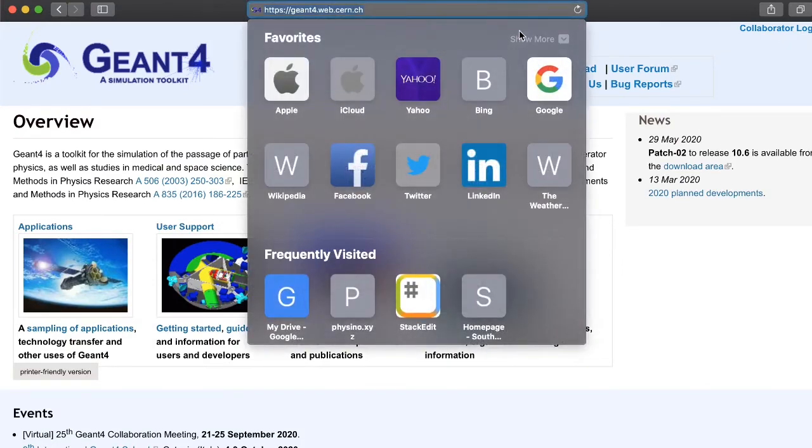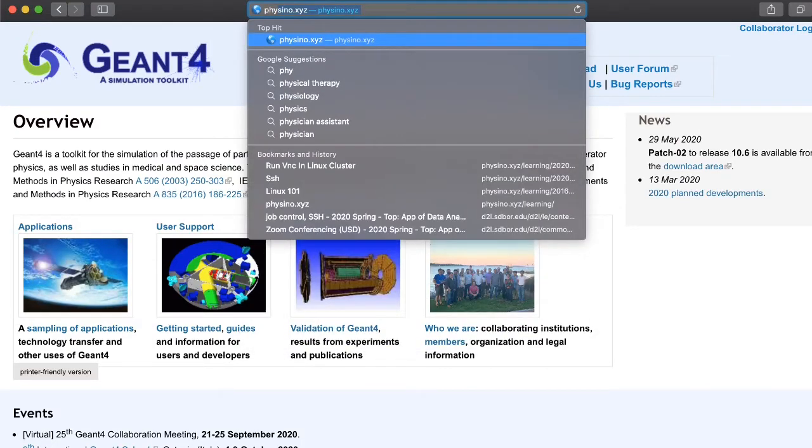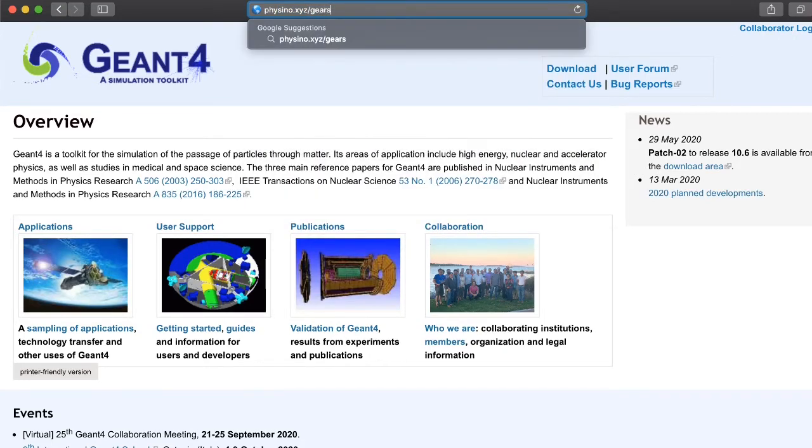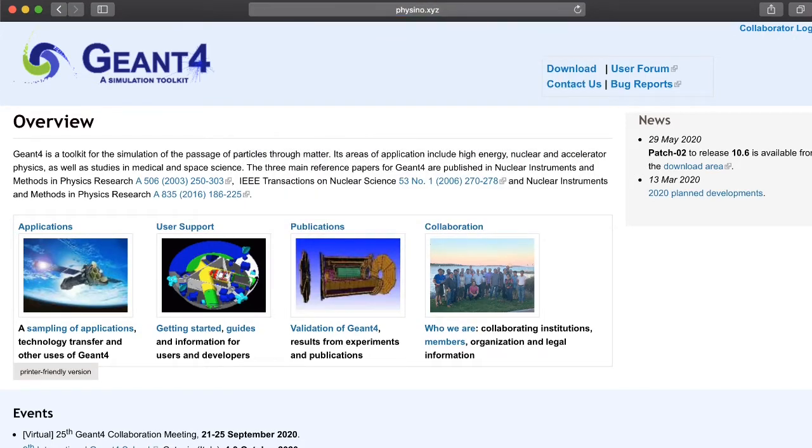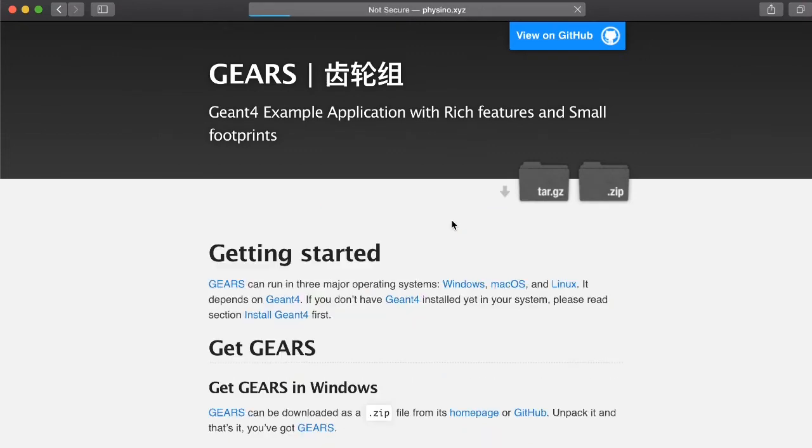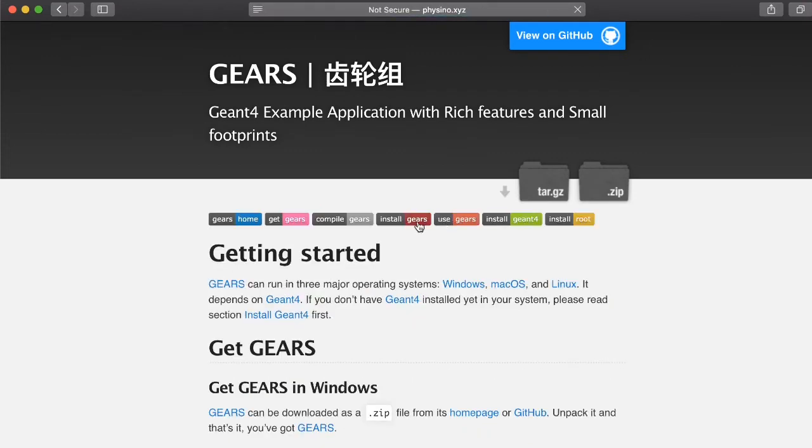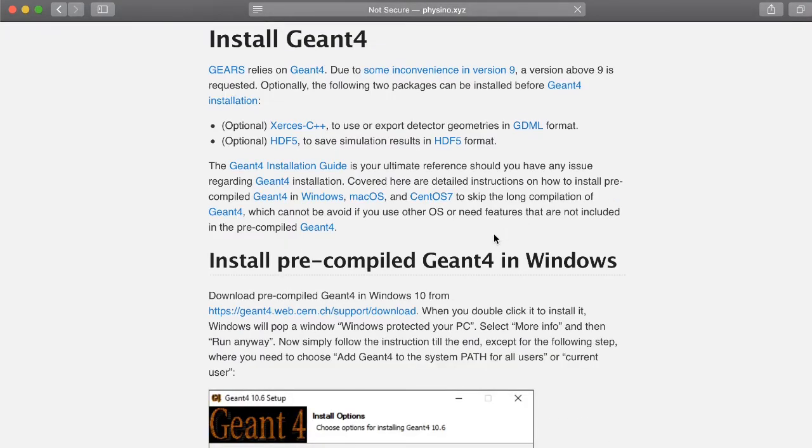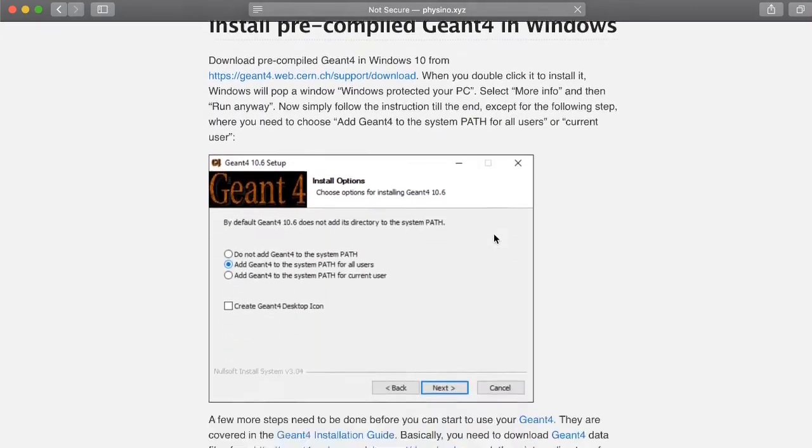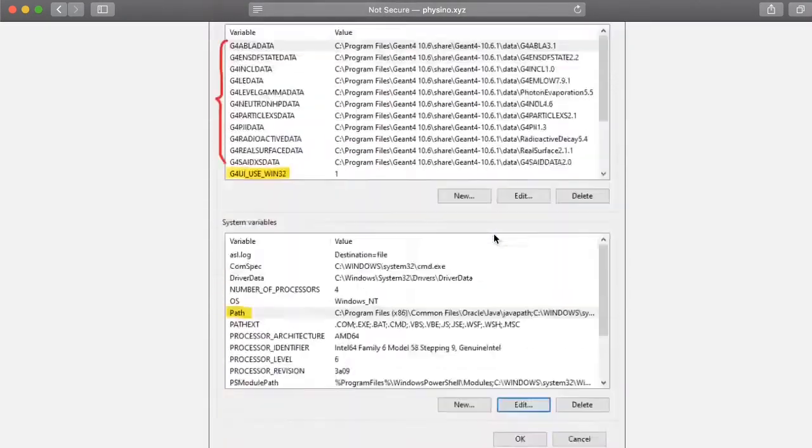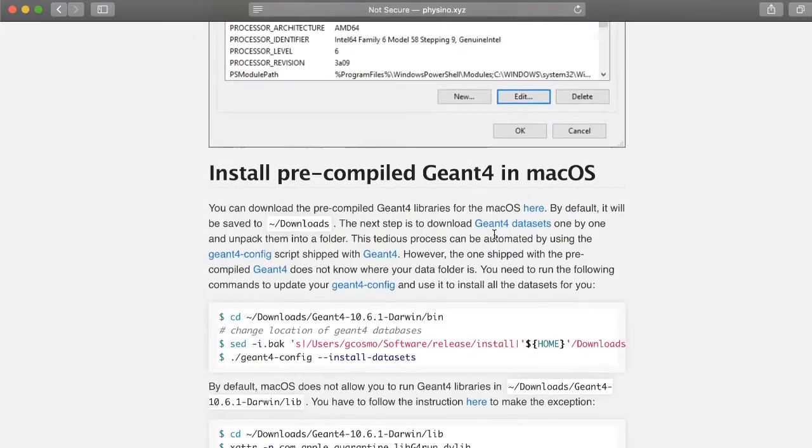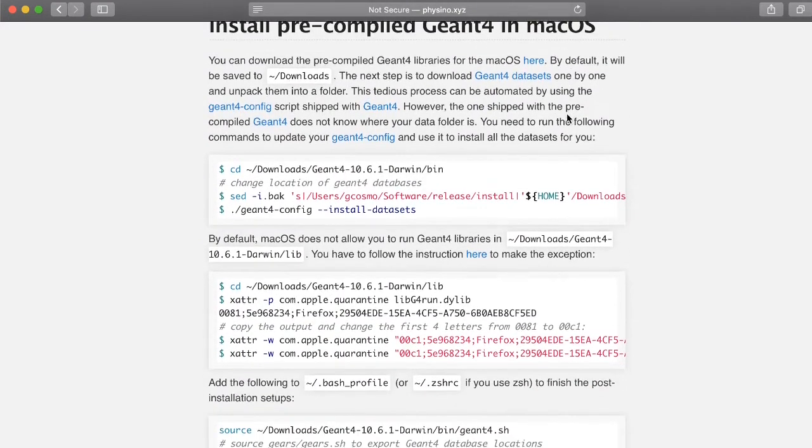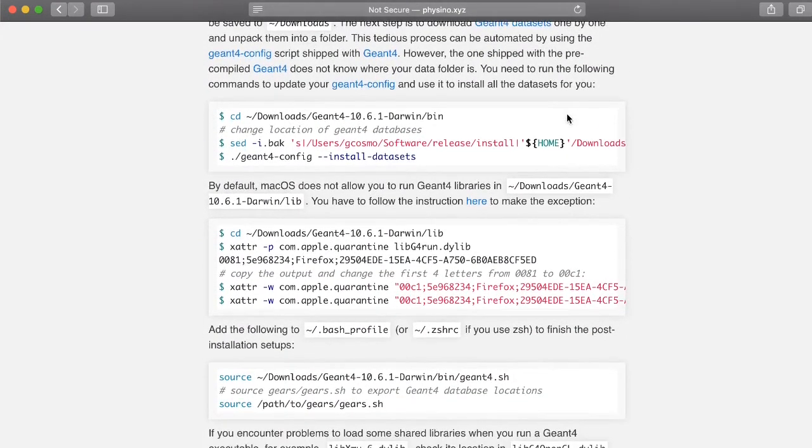We can run a command to fix this. Let's go to a website called Fezzino.xyz slash gears. Click on Get Started, and then install G4. Scroll down to the section related to Mac. Copy that one line of code.